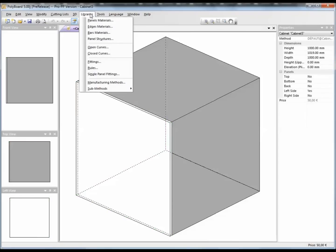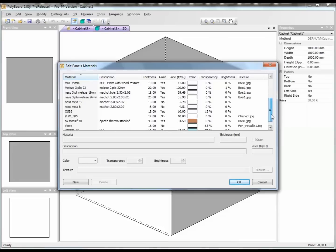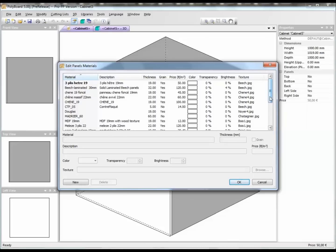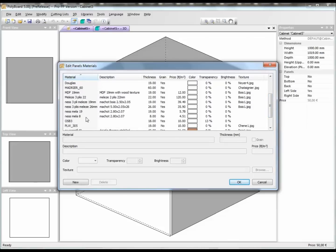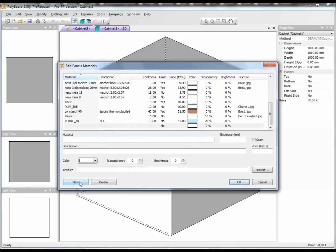Let's go into Libraries and we have panel materials, which is the boards. PolyBoard is delivered with a standard library which very likely won't suit you at all, and you will have to modify this library to suit your materials that you buy locally and the prices that you have locally. This library is very easy to modify. To modify an element in the library you just click on an element and you can use the delete button to delete it. To create a new element just click New and a new line will be added to the list of materials.